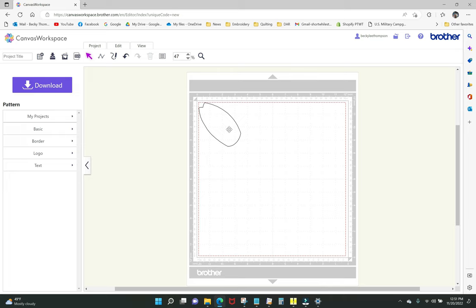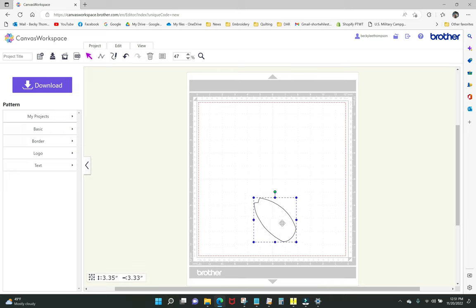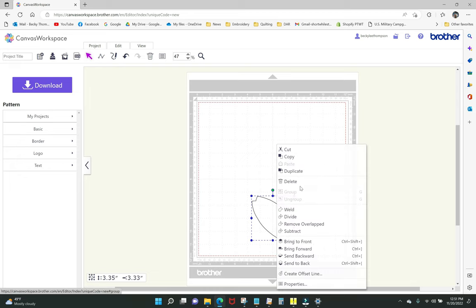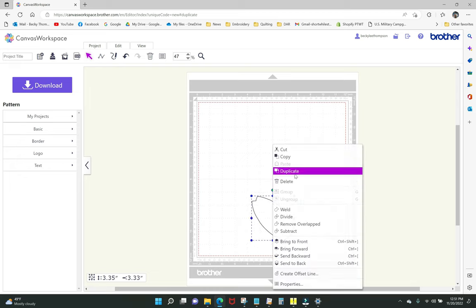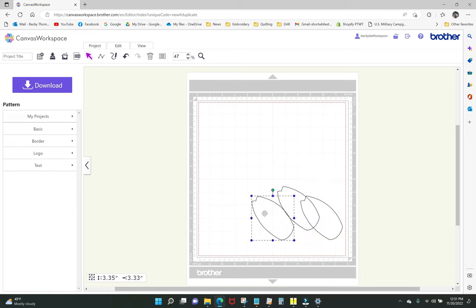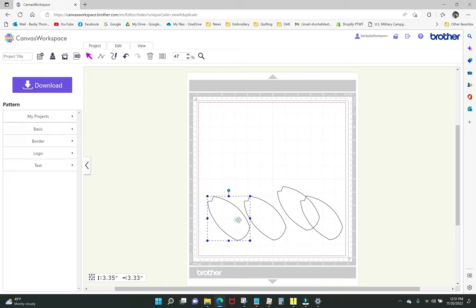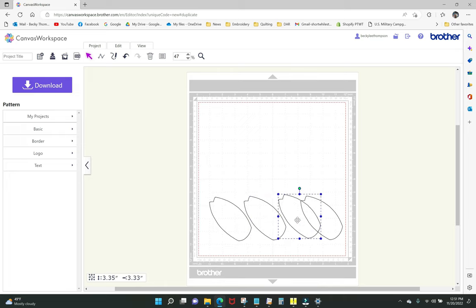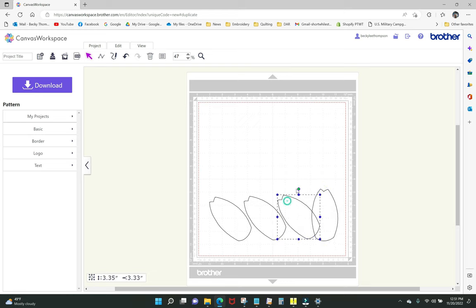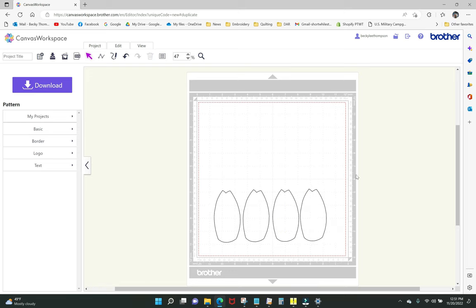I need four of these, so I pull the shape down and right-click 'duplicate' three times to get four centers. I'll cut a piece of fabric approximately six by twelve and stand them up so they fit better. Then I go back up to the SVG button again to load the next piece.